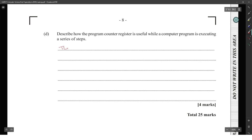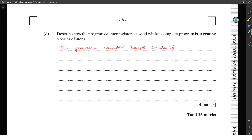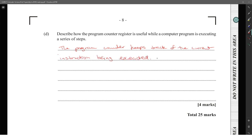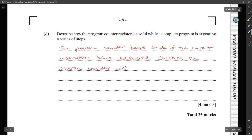The program counter keeps track of the current instruction being executed. Checking the program counter allows the CPU to know which instruction is next.